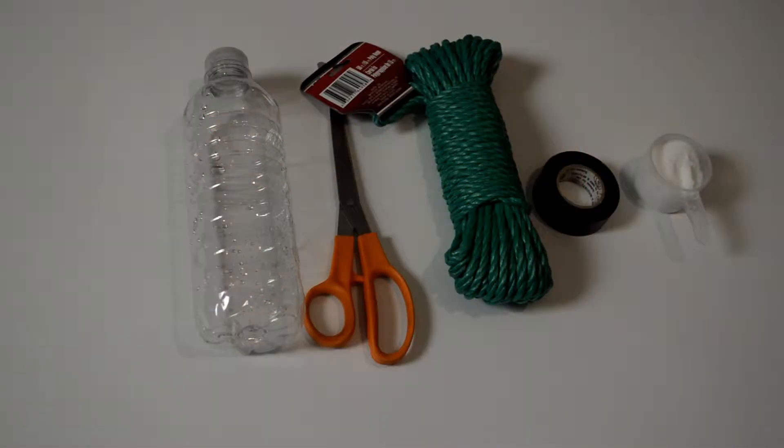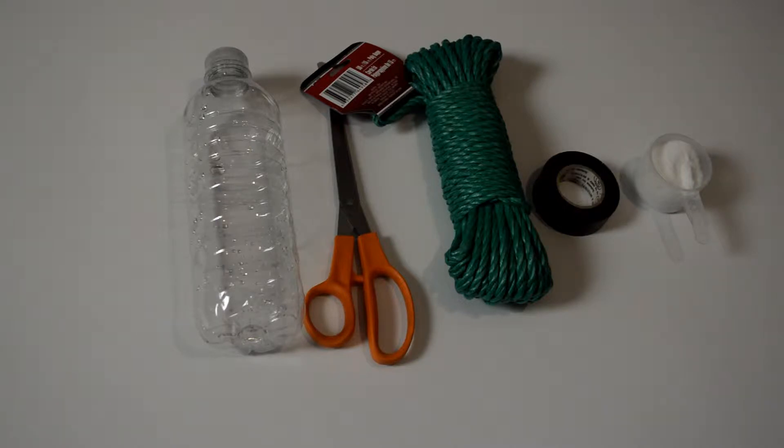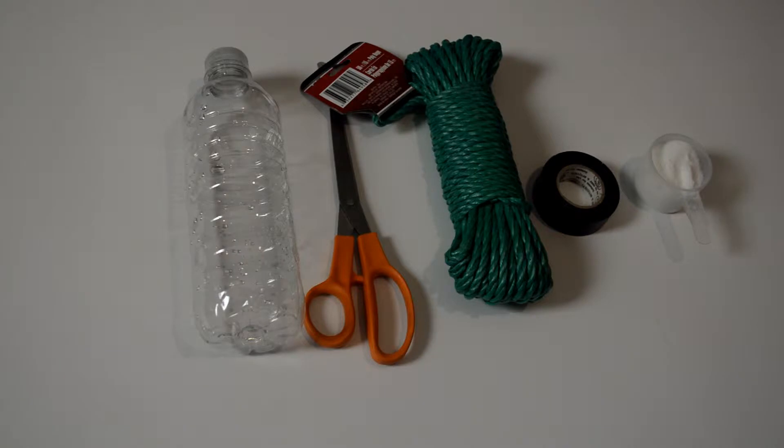In this video I'm going to show you a quick, simple, and cheap way to make a trap for the flying stinging insects that usually come out during the spring. Things like wasps, hornets, bees, and things like that.